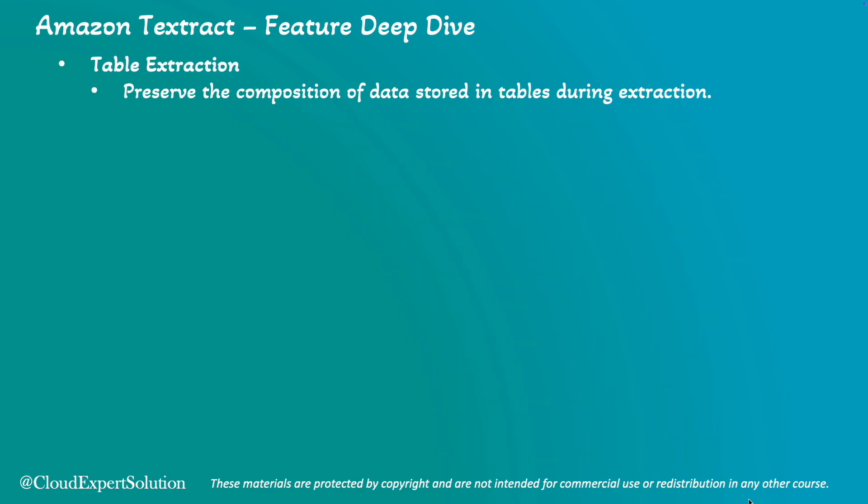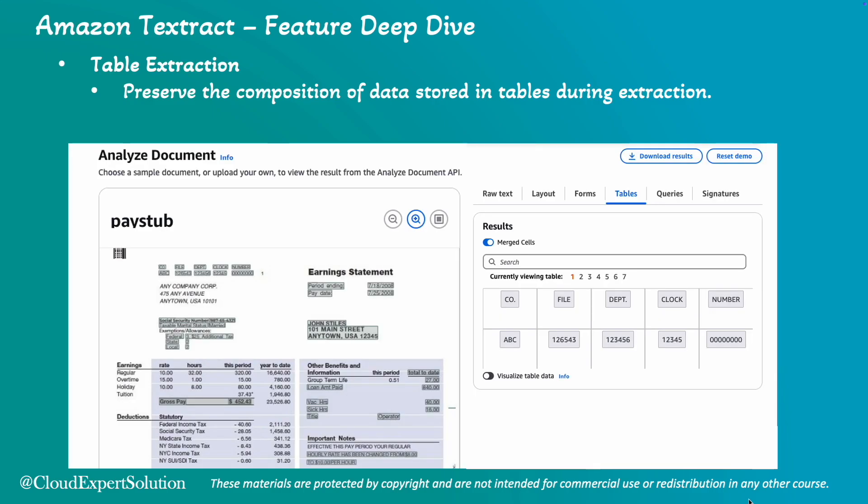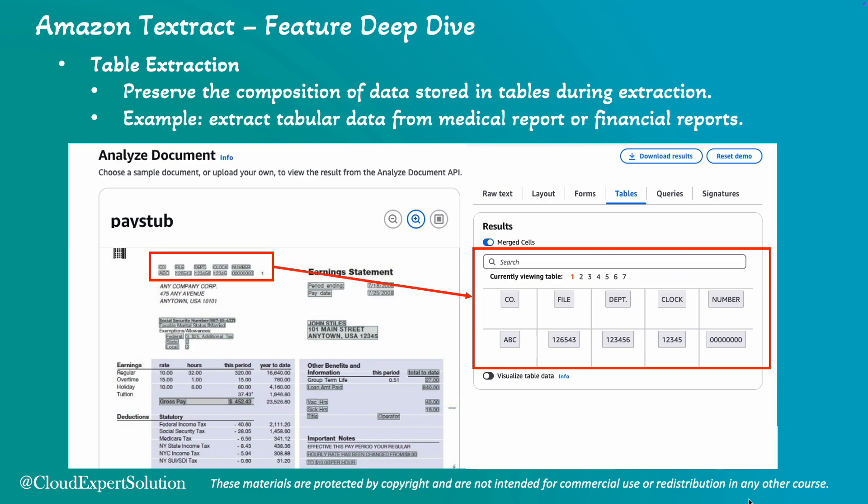Amazon Textract can also help us extract tables from financial documents. It can preserve the composition of data stored in the table during extraction, which is very helpful for documents like financial reports or medical reports. This is a sample pay stub document and you can see in the original pay stub document there are some data in the tabular format. However, Amazon Textract can extract the data and represent it in a tabular format.